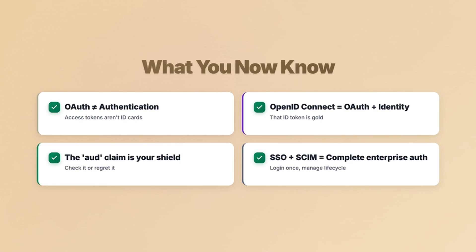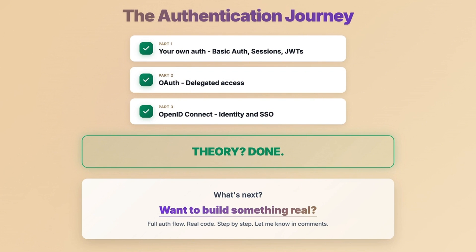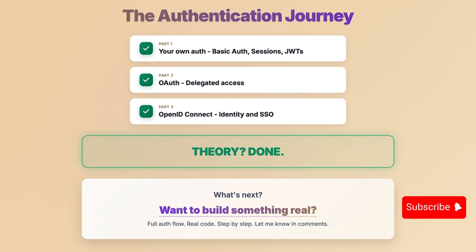Authentication is hard, but you just learned what most developers figure out the hard way — after a breach. You know OAuth isn't authentication. You know OpenID Connect adds identity. You know that 'aud' claim is critical. And you understand how SSO and SCIM work together to solve enterprise auth, from login to lifecycle. That's a wrap on the authentication series — three parts, from building your own auth, to OAuth for access, to OpenID Connect for identity. If a real project walkthrough with full auth flow and actual implementation sounds like something you'd want to see, let me know in the comments. Thanks for watching.